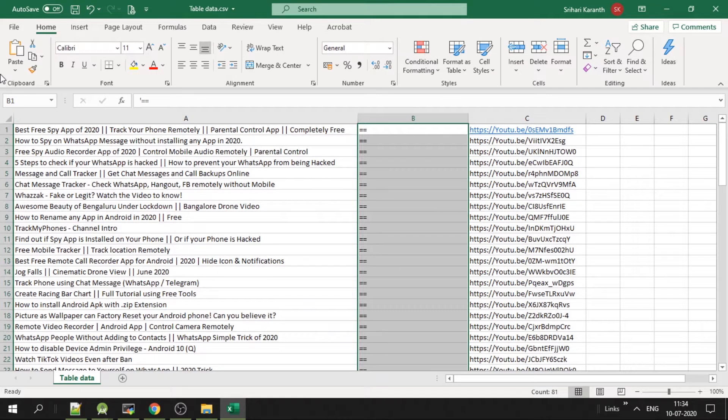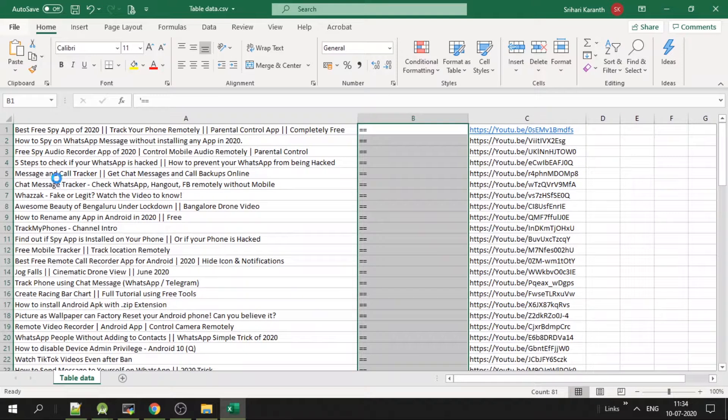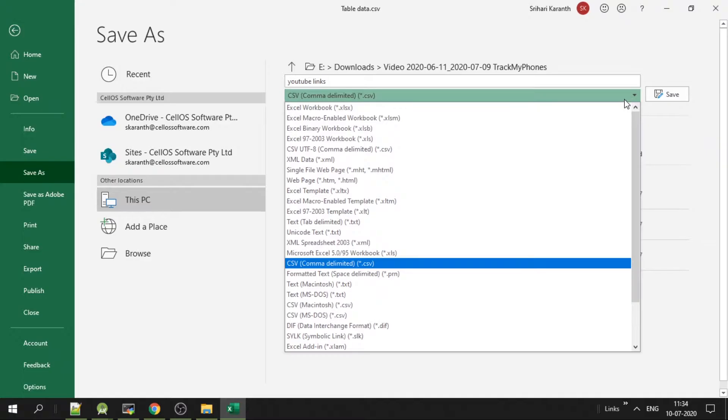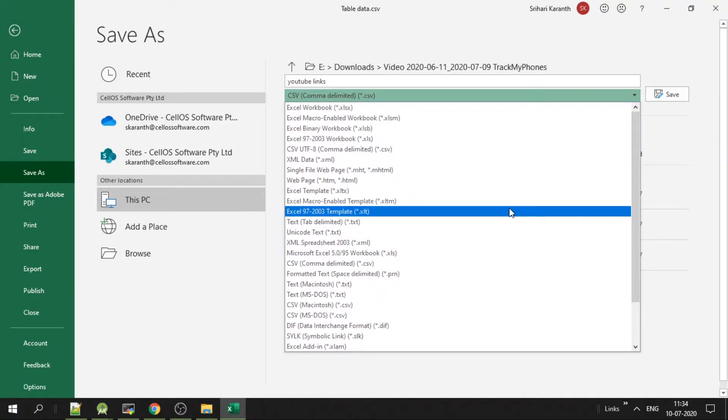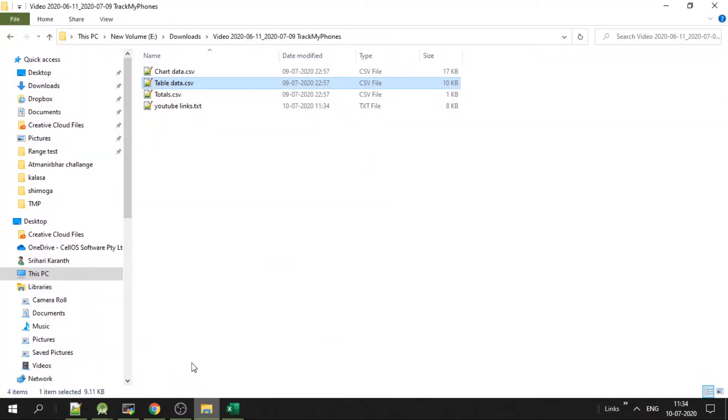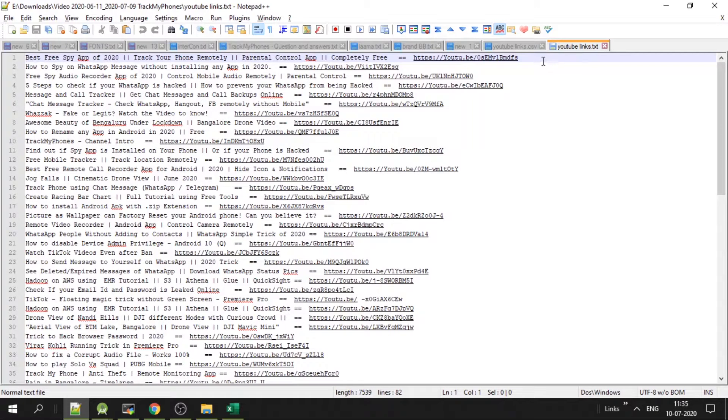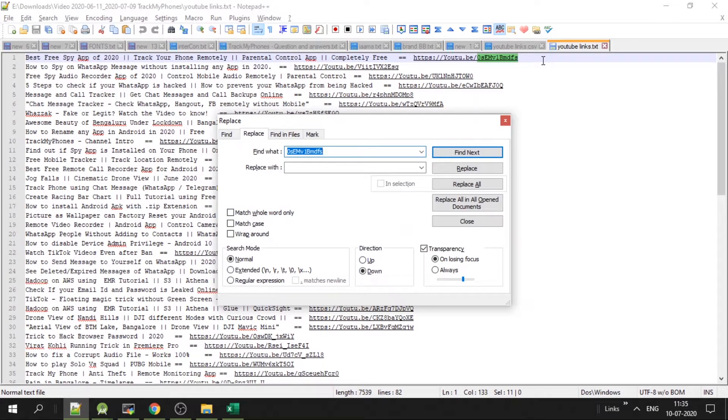Now just save the file. YouTube links, save it as tab separated. If we go here to the folder we get the list. That's it, now you have all the links ready.